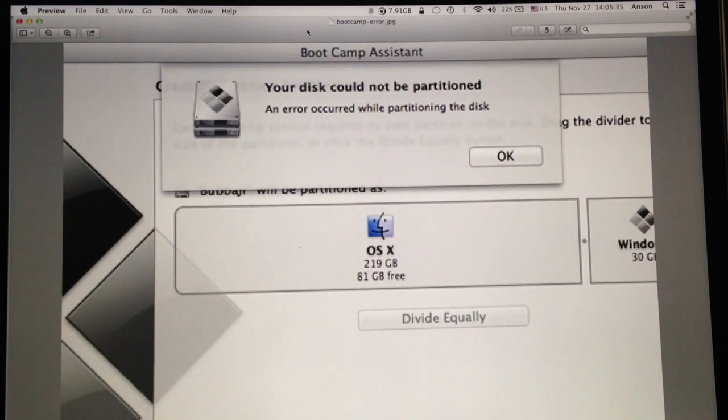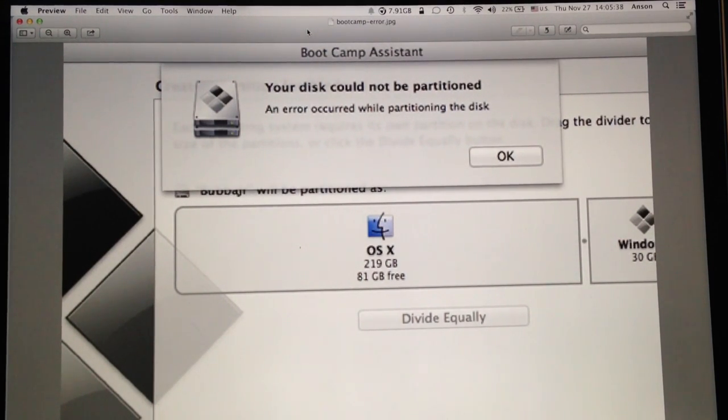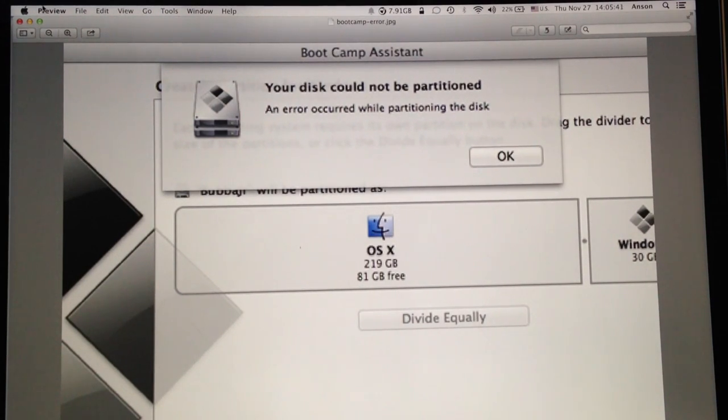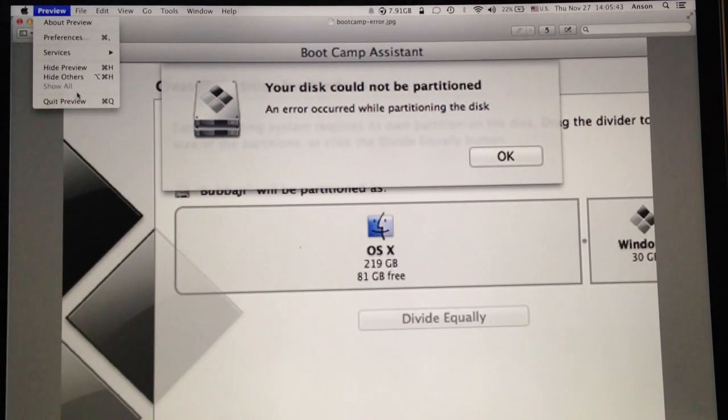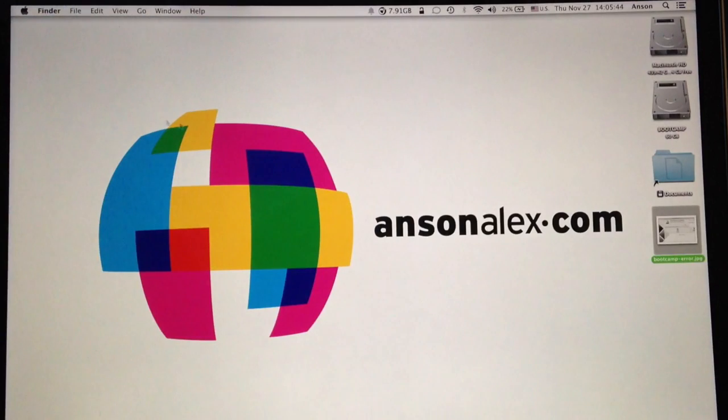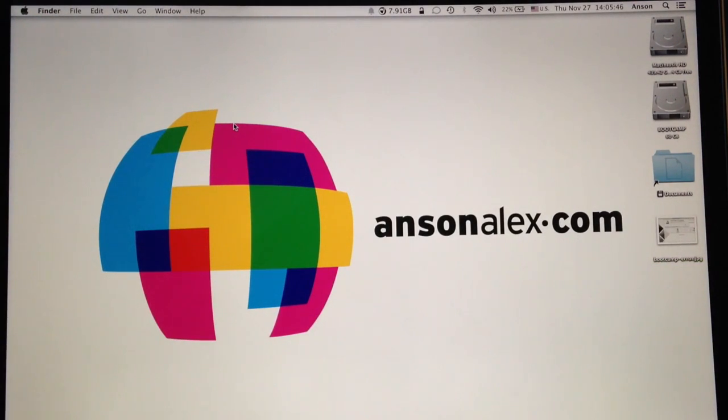For the most part, however, this should always fix the issue. It did for me last night, so let's take a look at what we're going to do. I'm going to quit out of preview. This is just a screenshot of the error message that I took. And we actually have to restart our computer.